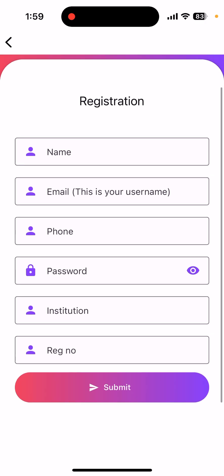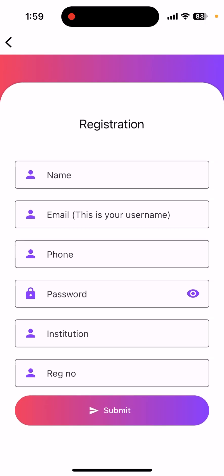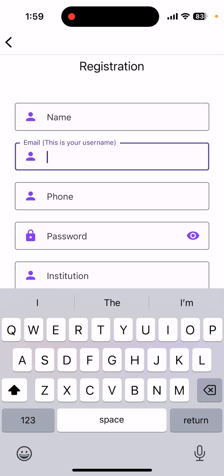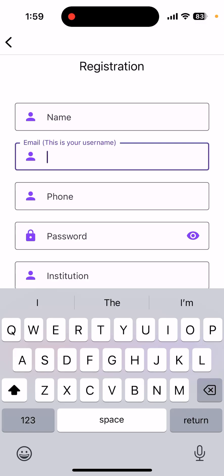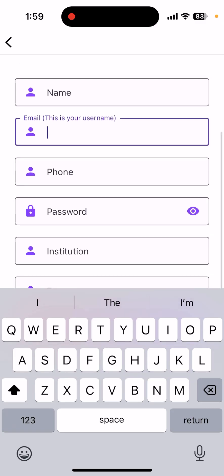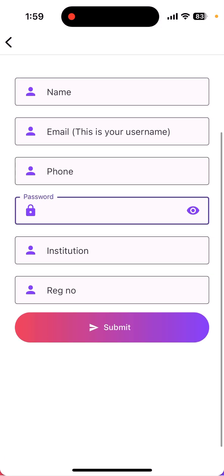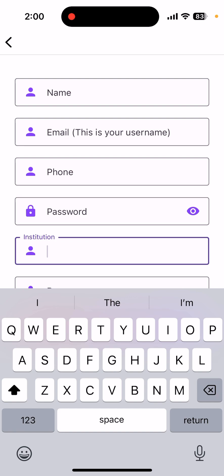Click on the register button, fill in the details, and register yourself. You can add your name and your email ID. While adding the email ID, please make sure you are providing a functional email ID that you have access to, because this ID is what is going to be used to log in and to reset your password if required. The reset link and the password will be sent to your registered email ID only.